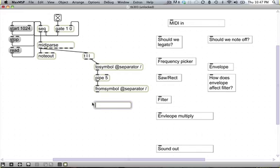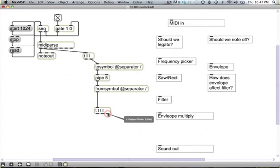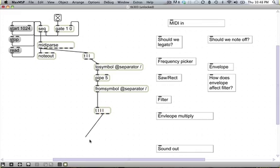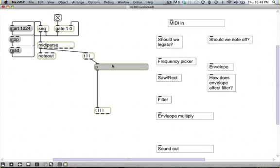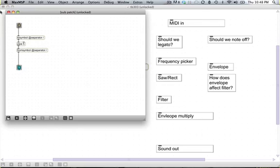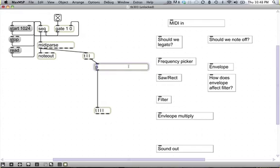Now I'm going to throw a trigger list list list down here. On the right outlet we're going to detect if there are any note-ons so we should legato. The middle is where we actually play the note, and the left is where we report that a note is being played. I'll grab this whole chunk and hit Command-Shift-E to encapsulate. That takes that whole big chunk of nonsense and crushes it down into a sub-patcher. Double-clicking shows the sub-patcher with tosymbol, pipe, and fromsymbol. We can now name this 'delay 5', which is what it does.